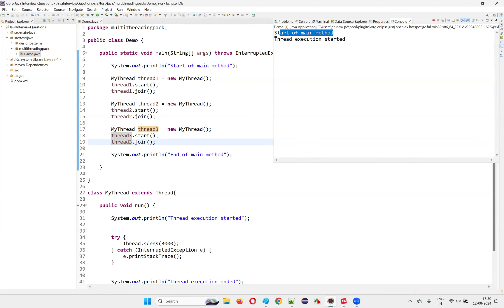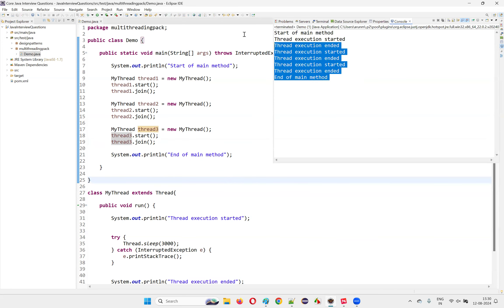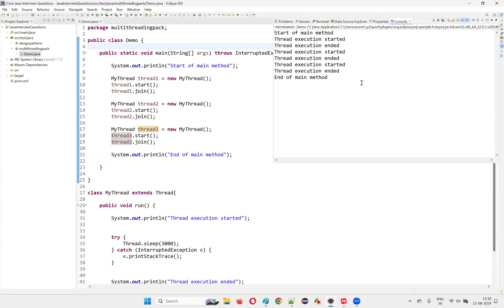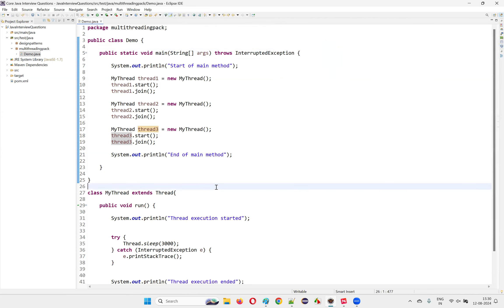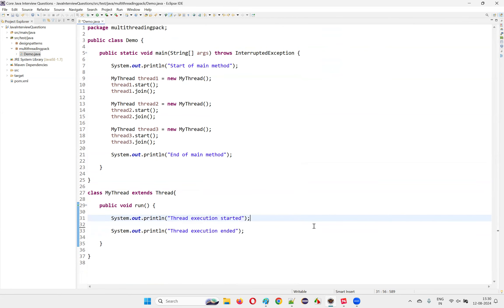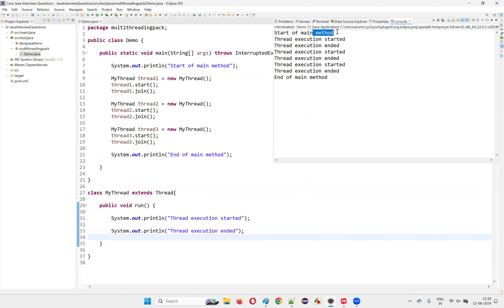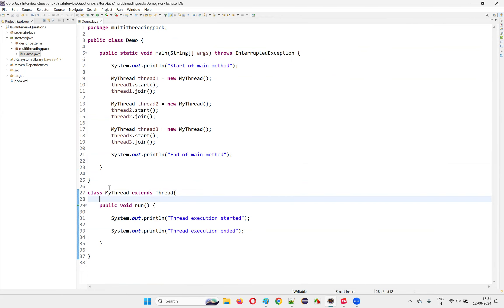After running: 'start of main thread', then 'thread execution started', 'execution ended', second thread 'started' and 'ended', third thread 'started' and 'ended', then 'end of main thread'. With the three-second sleep you can see the sequence clearly. When I remove the three-second sleep it runs much faster — you can see 'started', 'ended', 'started', 'ended' — multiple threads running in parallel. The main thread runs alongside the other threads simultaneously. This is called multi-threaded programming in Java.